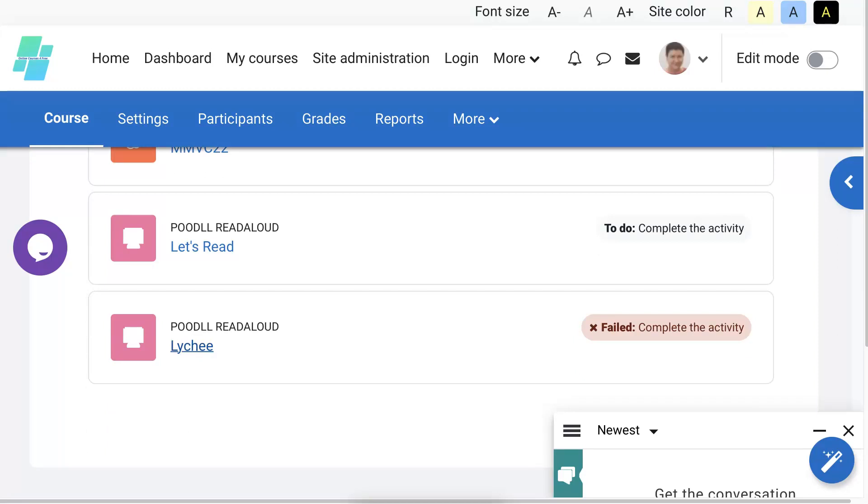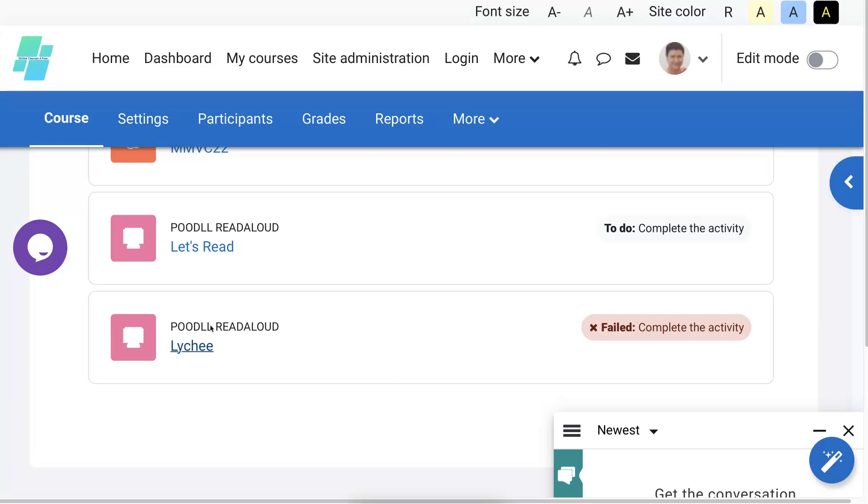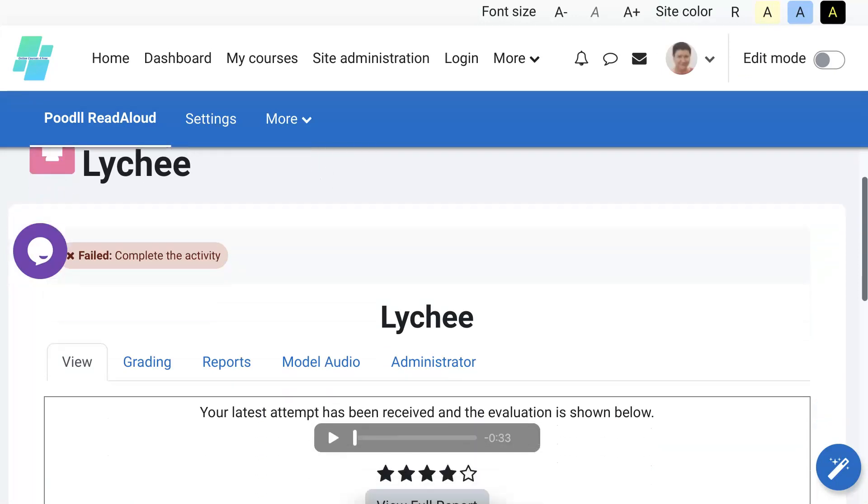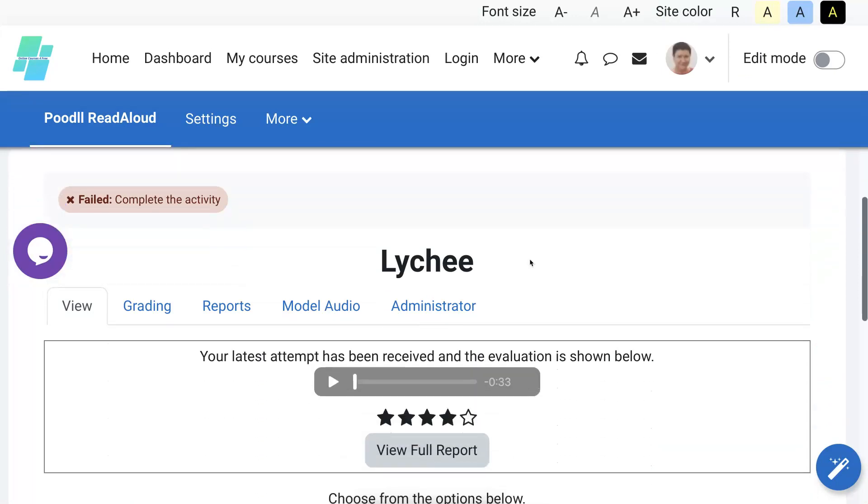Failed. Complete the activity. Oh my gosh, I failed as a student of course. I failed, which means it's not 100%. Remember you need to get to 100%. That was my settings.